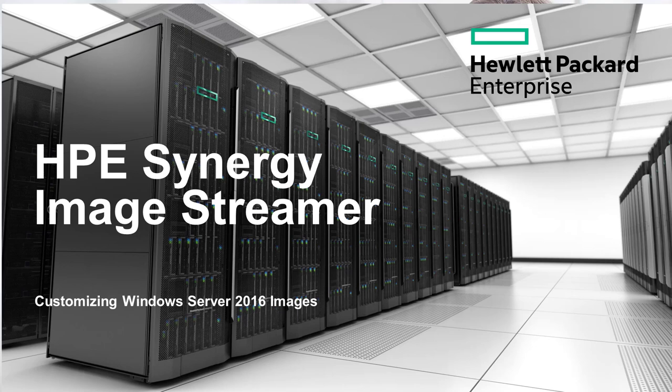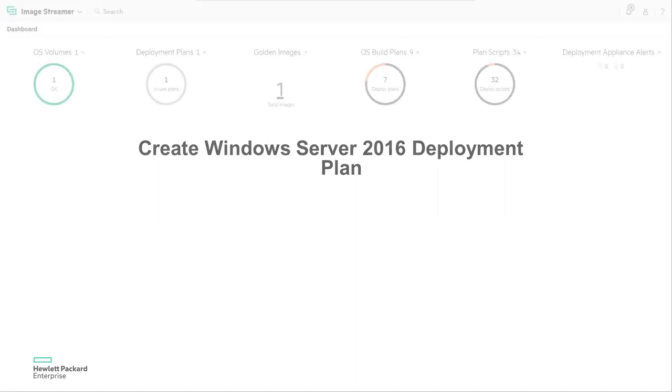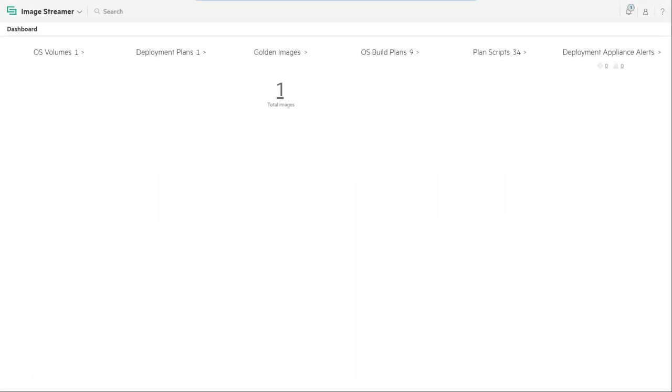Hi and welcome to the third video in a five-part series that goes through deploying Windows 2016 Data Center Edition using HPE Image Streamer within a HPE Synergy environment. The first step in this video will be to create a deployment plan for Windows Server 2016 within HPE Image Streamer.